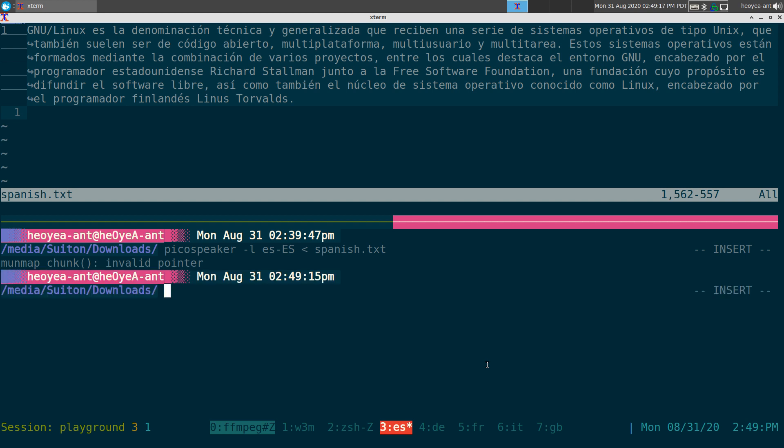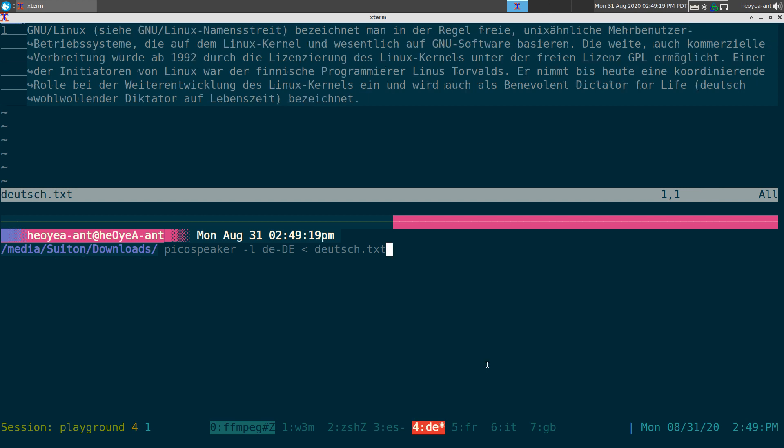All right, let's go on to Deutsch here. GNU-Linux bezeichnet man in der regelfreie, Onix-ähnliche mehrbenutzerbetriebssysteme, die auf dem Linux-Kernel und wesentlich auf GNU-Software basieren. Einer der Initiatoren von Linux war der finnische Programmierer Linus Torvalds. Er nimmt bis heute eine koordinierende Rolle bei der Weiterentwicklung des Linux-Kernels ein und wird auch als Benevolent-Diktator-Vorliffe, deutsch-wohlwollender Diktator auf Lebenszeit, bezeichnet.